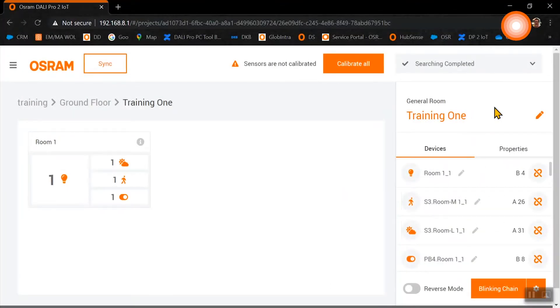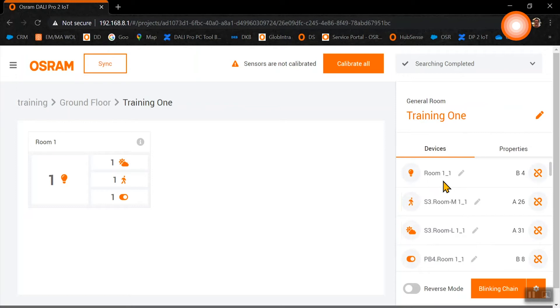The devices in our room 1 will get the name of the room, and our sensor S3 will get an additional M for the movement sensor and an additional L for the light sensor.